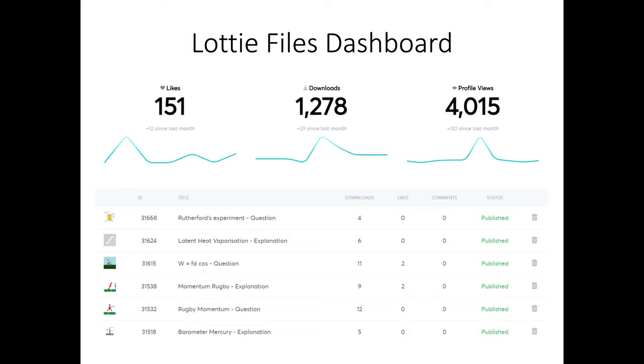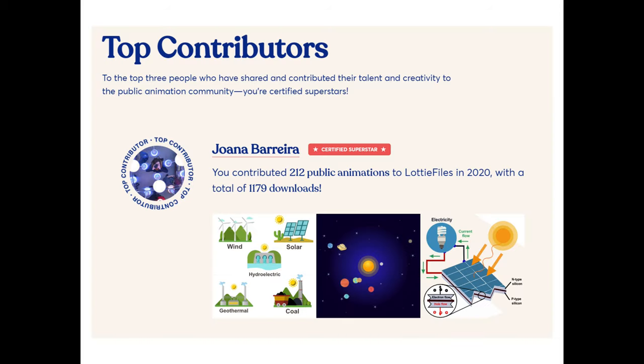We did that, we uploaded hundreds of files and in fact we were the top contributor through the skills of Joanna Barrera. We were the top contributor to Lottie Files in 2020.